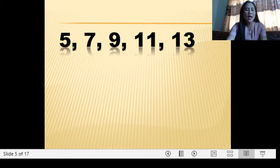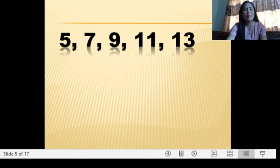Number 1: 5, 7, 9, 11, 13. Is this an arithmetic sequence or not? We have a common difference of 2, so therefore it is an arithmetic sequence.